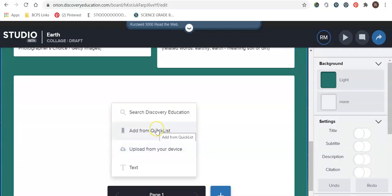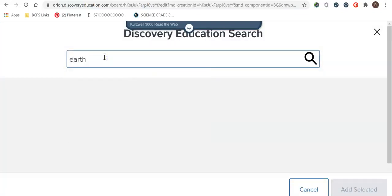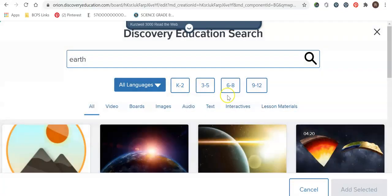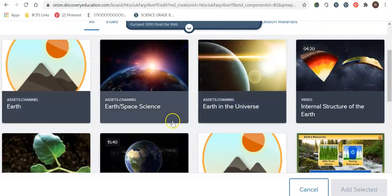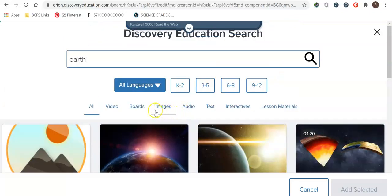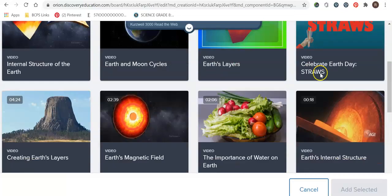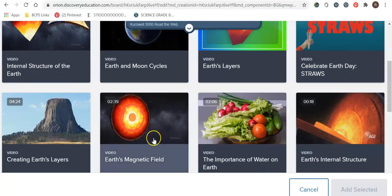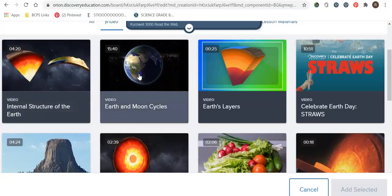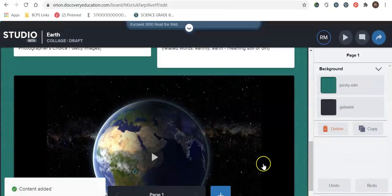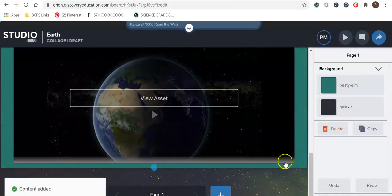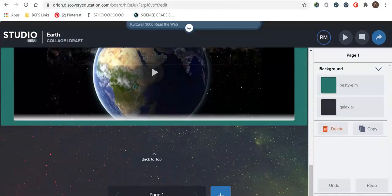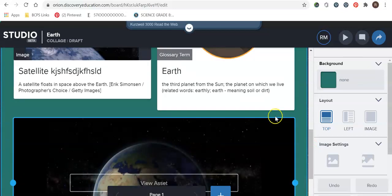Go ahead and click here. I'm going to go to my let's just go to search discovery ed. Let's write earth. So you guys can kind of see how you would do that. I'm going to do a video and let's put in this video. Add selected and then you have your full video. Okay so I have my three that I want.